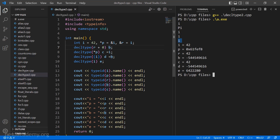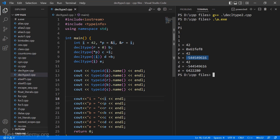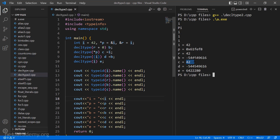Now let's look at the values printed. i is equal to 42. p is holding the address of i, so the address of i is printed here. r is a reference bound to i, so the value of i (42) is printed for r. b is a normal integer we did not initialize, so it took some random value. c is a reference type bound to i, and i's value is 42, that is why 42 is printed for c. d is a reference type initialized to b, and b took a random value, so that same random value is printed for d.